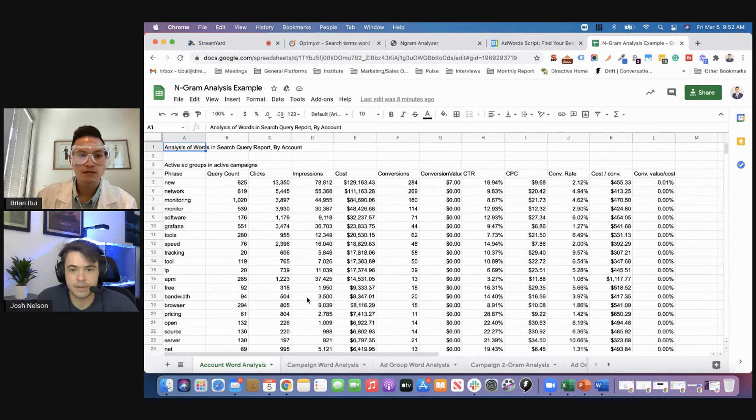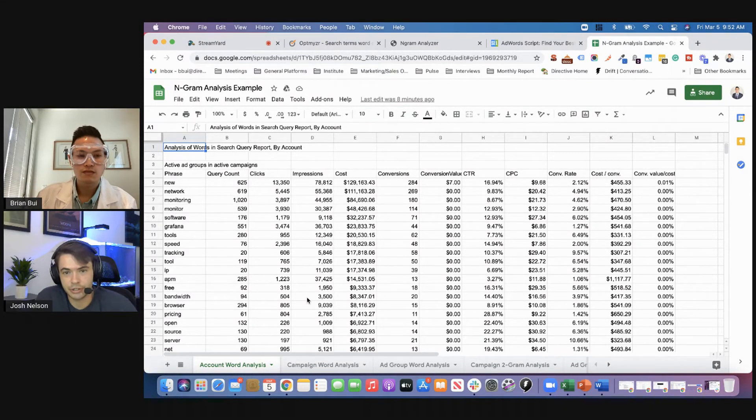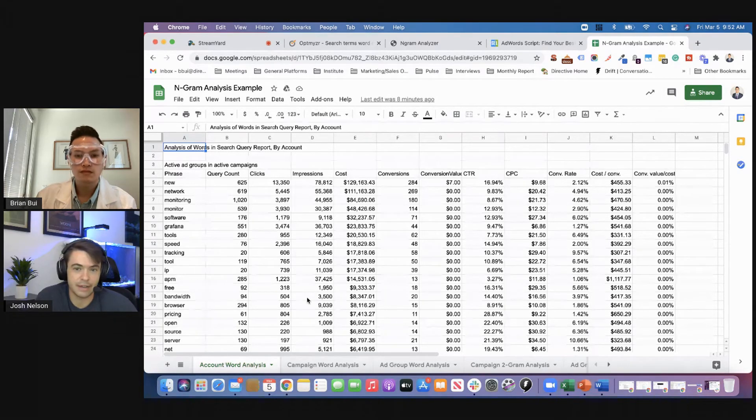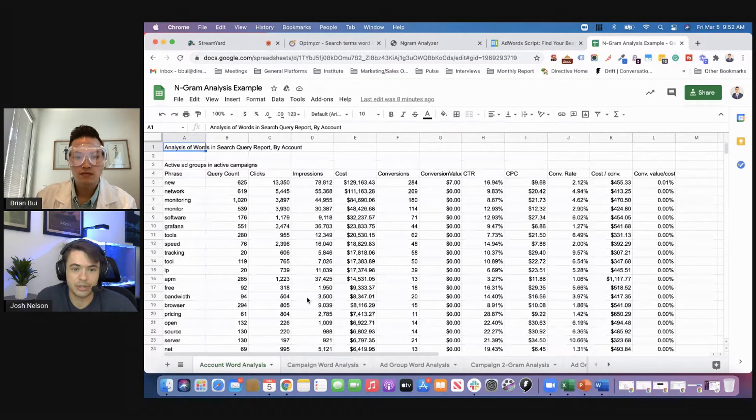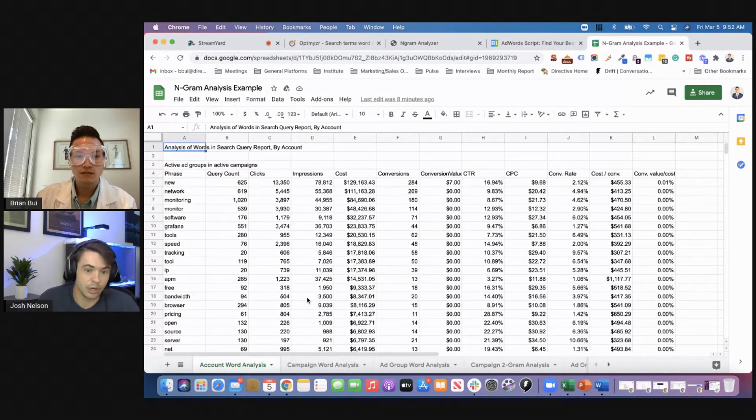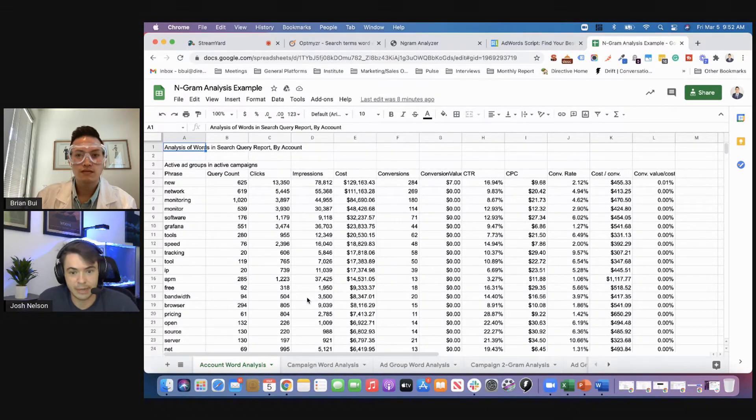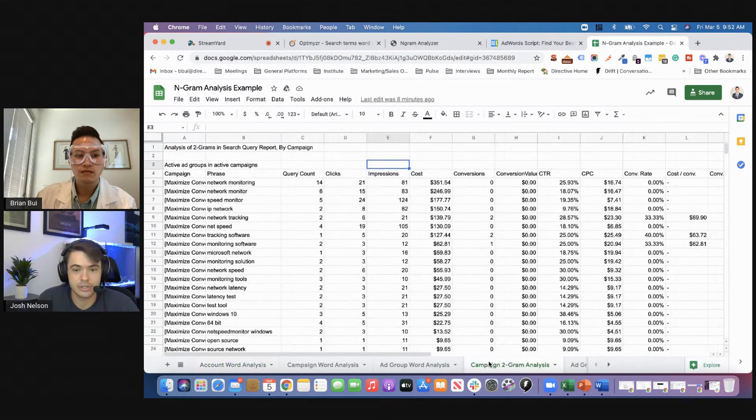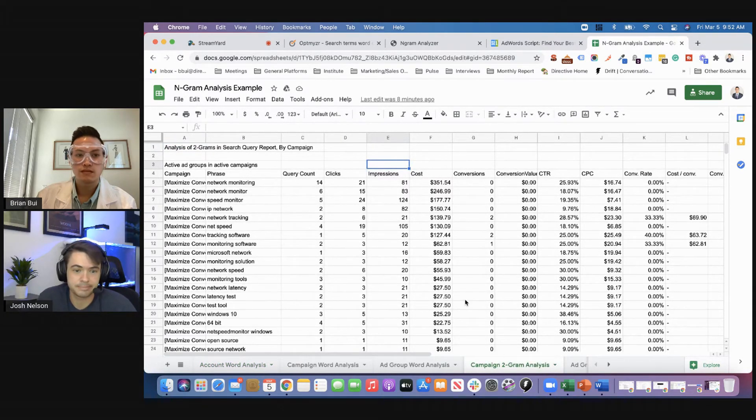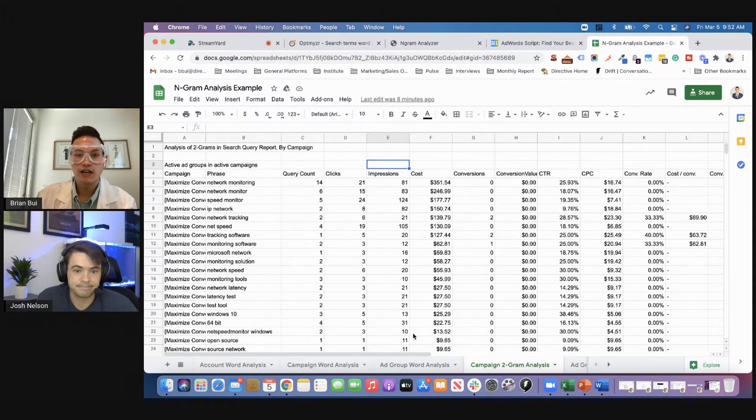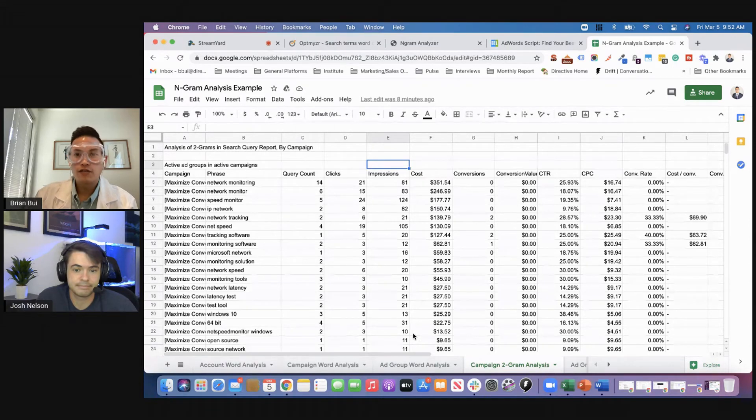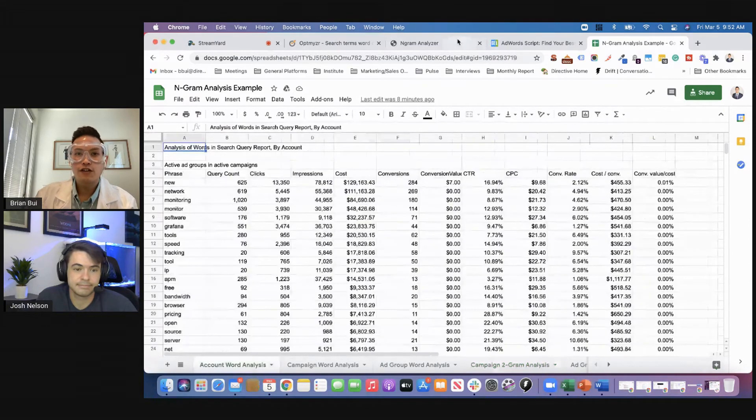So it'll give you, based off of what you enter into the script, and it's easy to configure. You only got to fill in five spaces in the script. But it'll give you a count, a word level, two gram campaign, all the way down to the ad group level. So it's pretty deep. Very cool. Yeah.